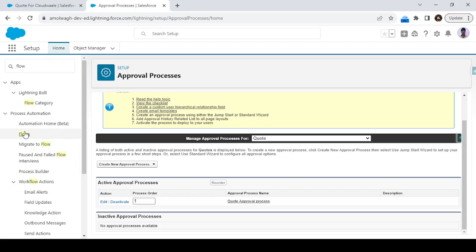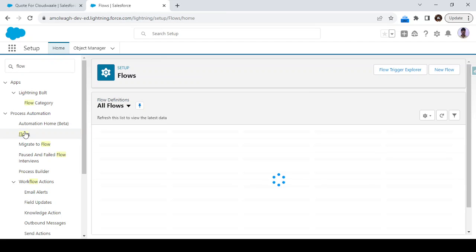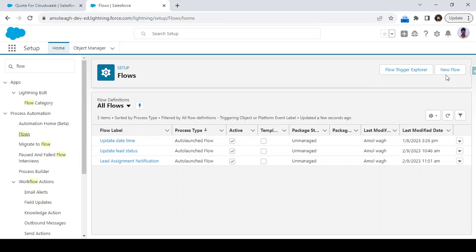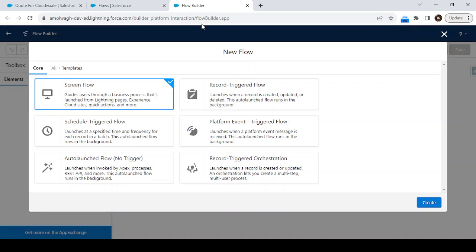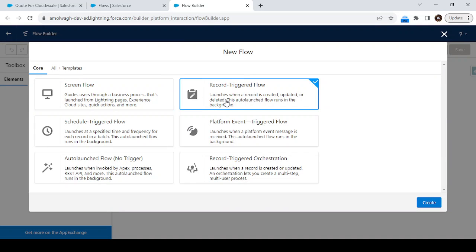Now let's go to the flow and call this approval process from the flow. We have to create a new flow. Click on New — it will redirect you to the flow builder. We have to take the record trigger flow, since we are going to call the approval process automatically. Just click on Create.